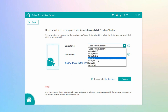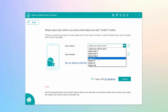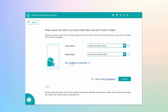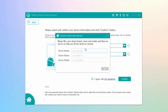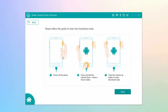Select the correct information about your device on the next interface. Ensure the device name and device model you select match your Android phone's info to avoid complications. If you don't see your device info on the list, click the 'Know My Device' option and fill it in. Afterward, click the Confirm tab on the lower right to proceed. Then follow the on-screen guidelines to enter Download Mode by pressing the correct buttons on your Android phone.